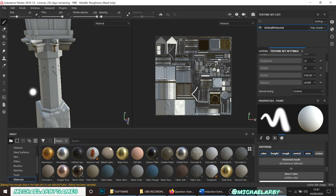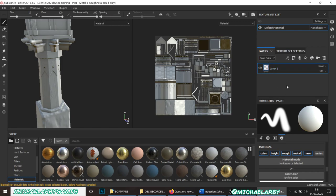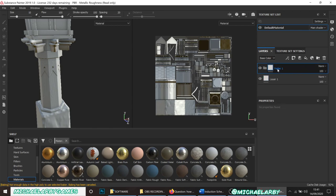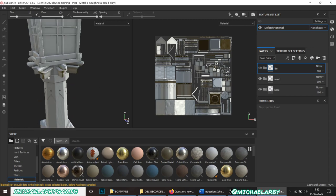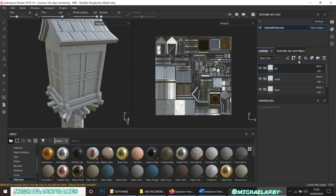I might fly through this quite quickly since I'm assuming you've watched some of my similar tutorials. A few things first: in the Layers tab, just to keep things organized, I'm going to create a few folders. I'll create one called Base, another called Wood, and another called Tile.